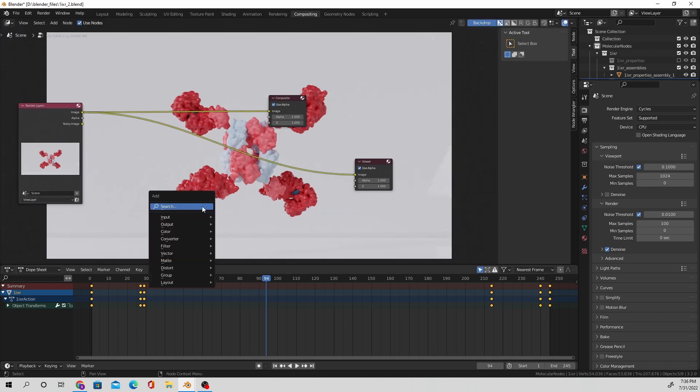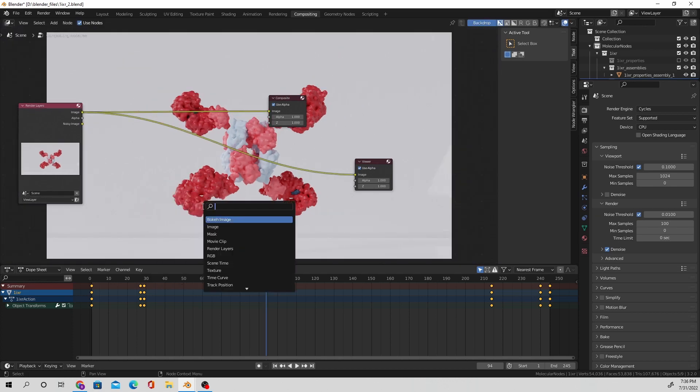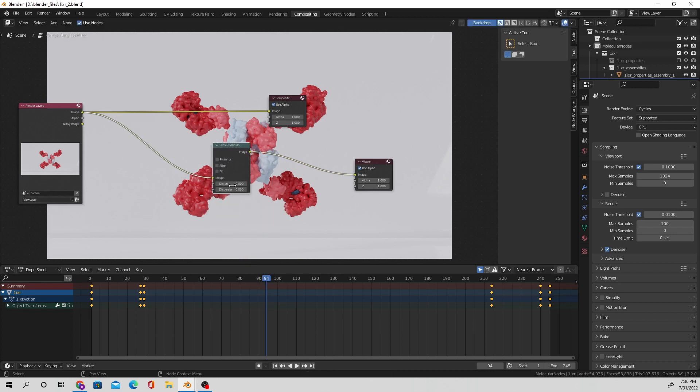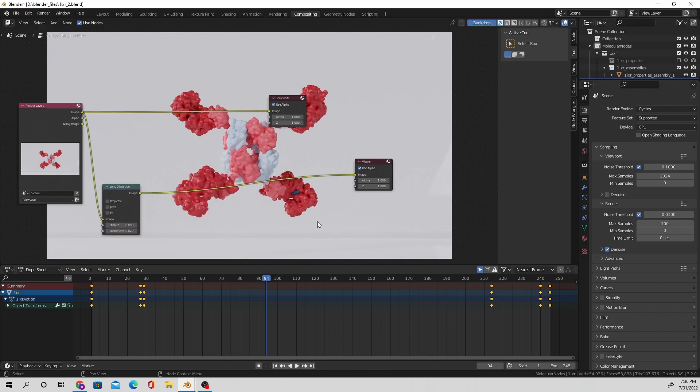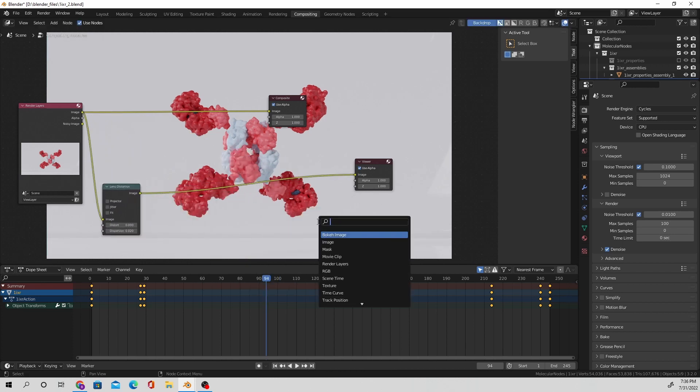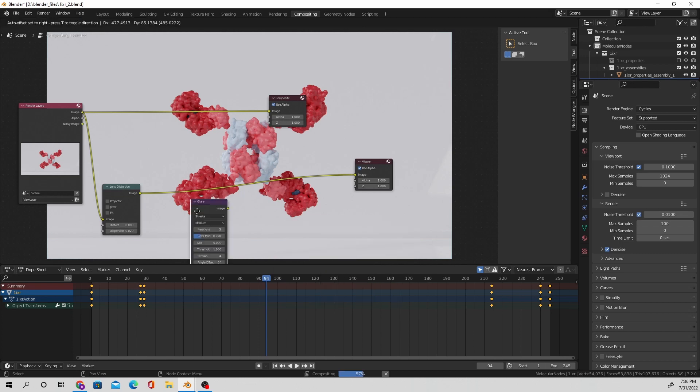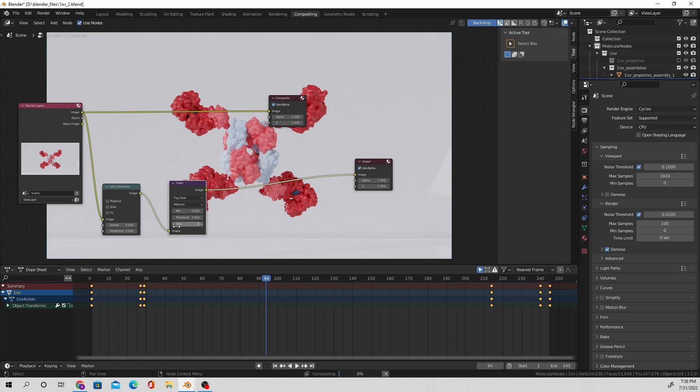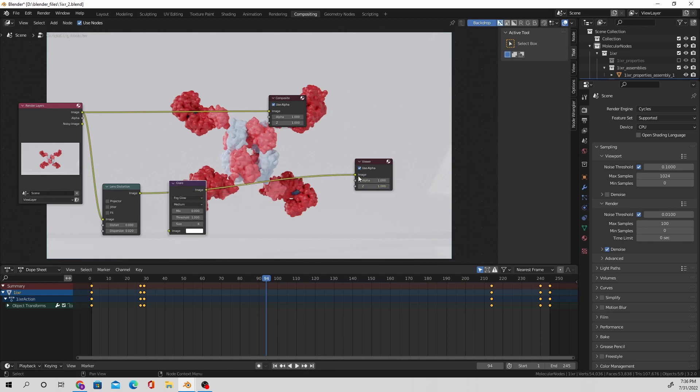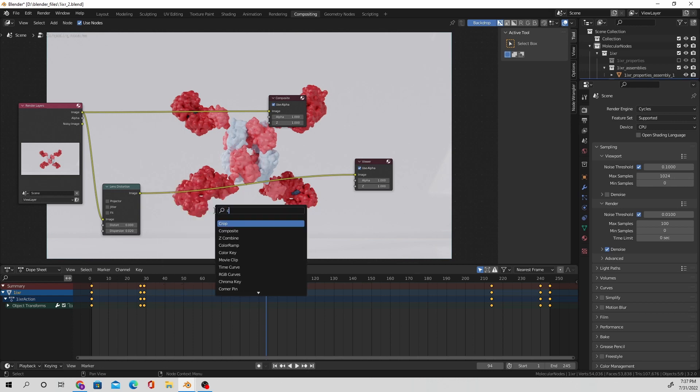And I'm going to add in a lens distortion node, set the distortion to 0.02, nothing too large. We don't want to look like we're looking through a really weird alien camera or something. Usually I add in a glare node just to get a little bit of a soft halo effect going, but it didn't really do anything in this case, so I'm just going to skip out on that.